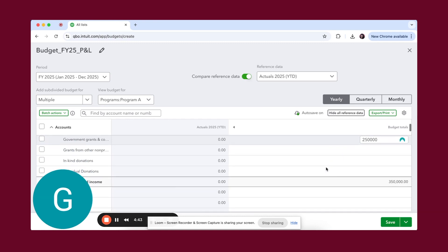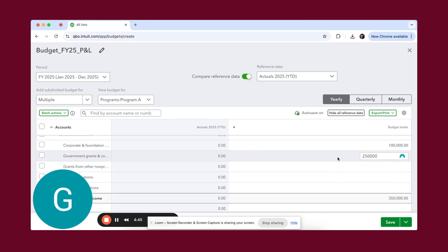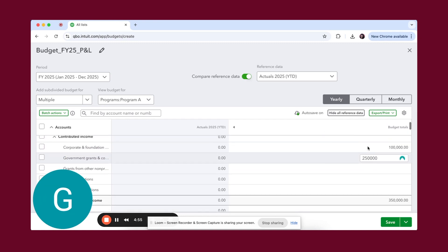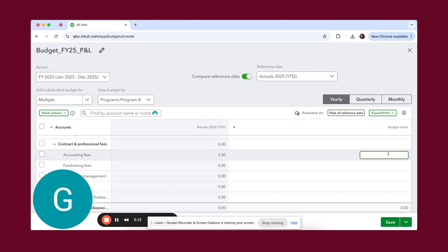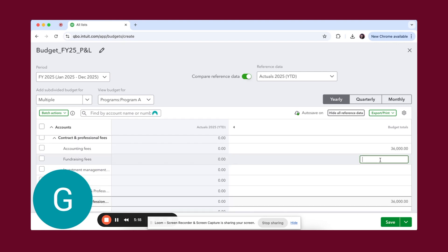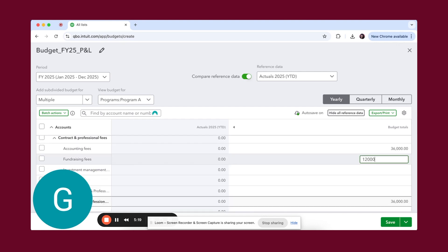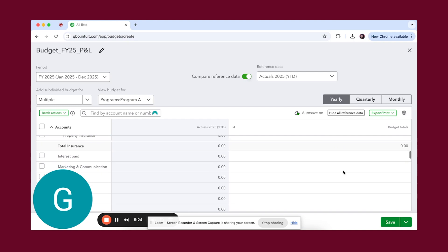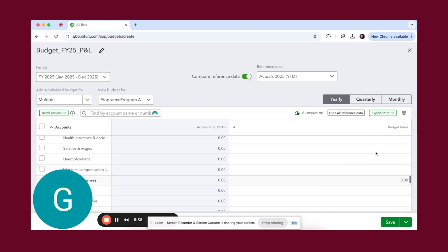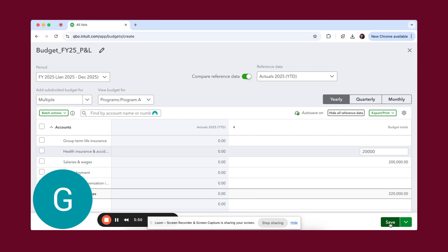Most organizations don't, so that's okay. We're going to go with a hundred thousand in corporate grants. We're going to go with 2.5 mil for government grants. We'll say they're spending 36,000 on accounting. Remember, this is just to show you how this looks. I'm going to do some payroll expenses. And we're going to save this.